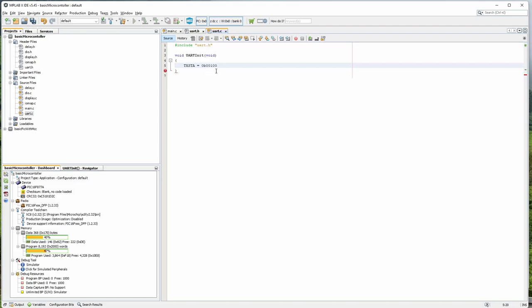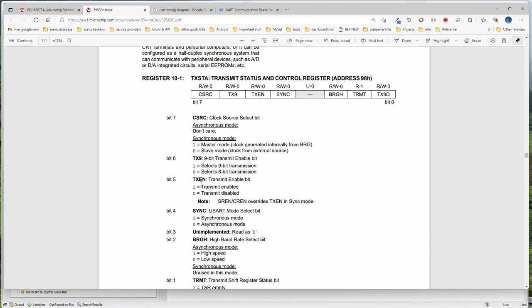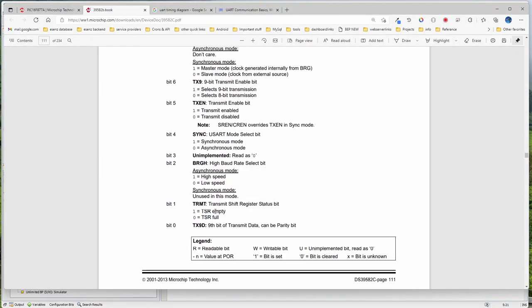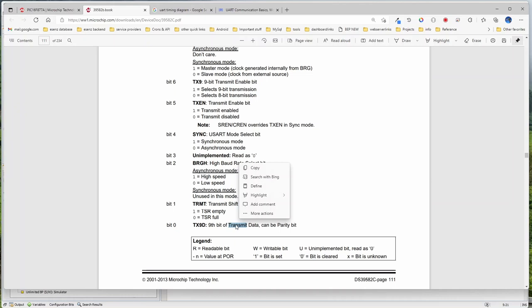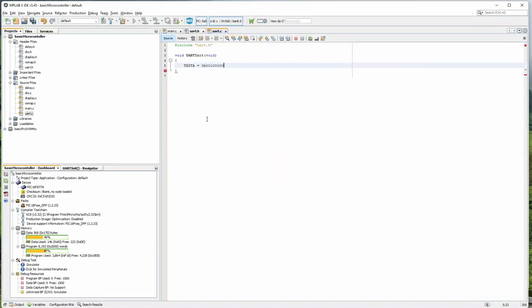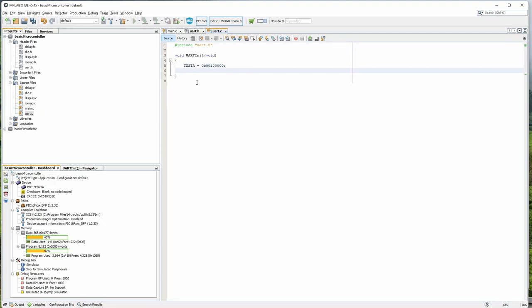Counting the bits: 1, 2, 3, 4, 5. Baud rate — I will go for asynchronous mode, low baud rate. Then the transmit shift register — this is the internal register showing the status. While configuring, I will make this 0. The 9th bit data transmission can be parity — I will just make both 0 since I am using 8-bit mode only. So I have set up the transmit register.